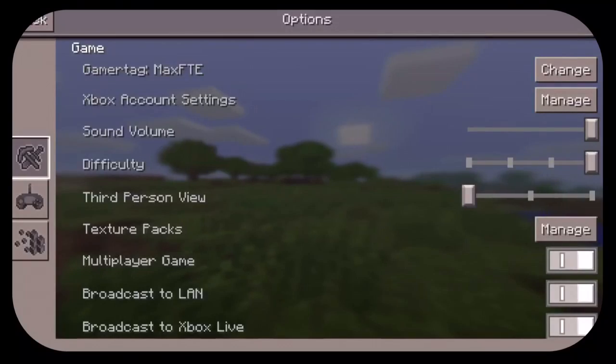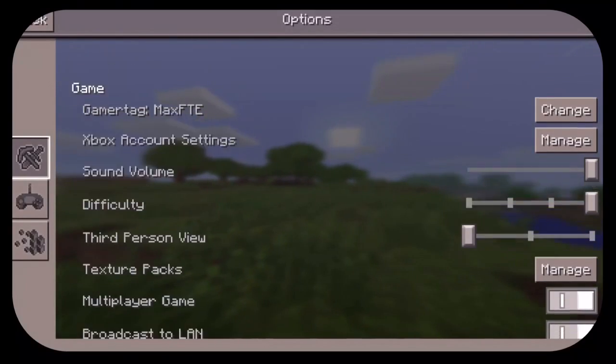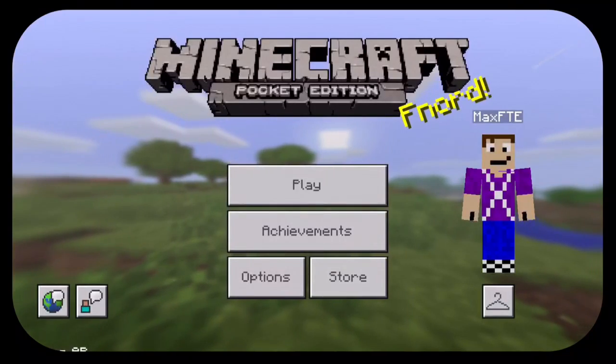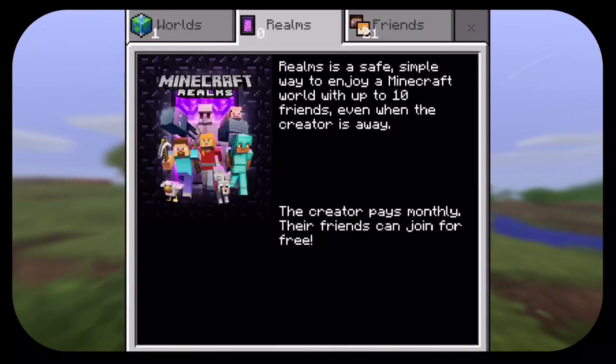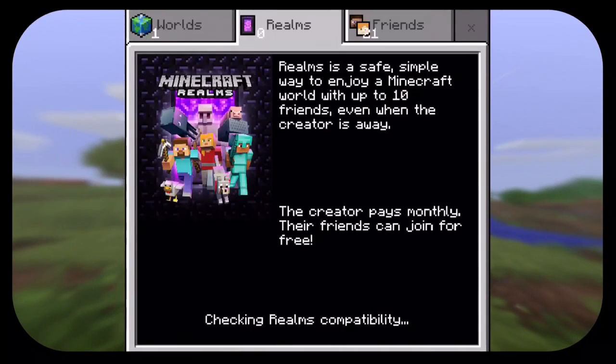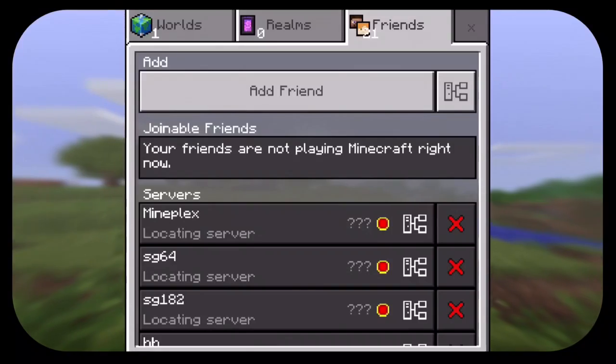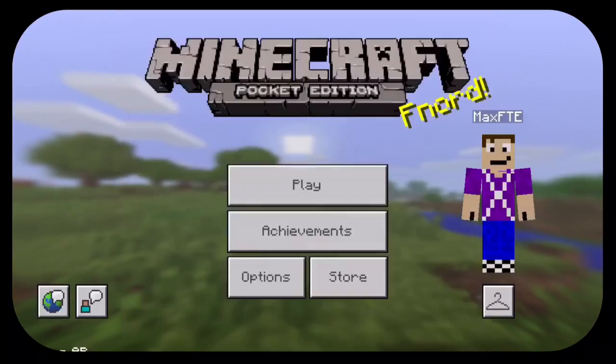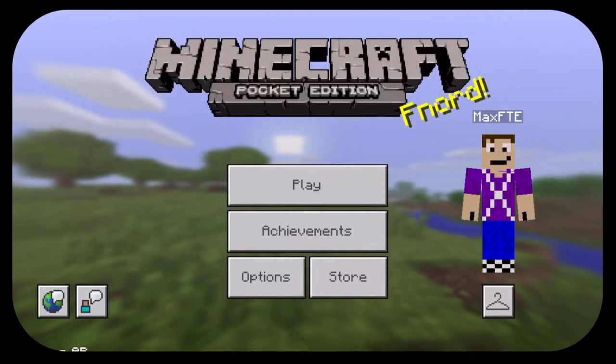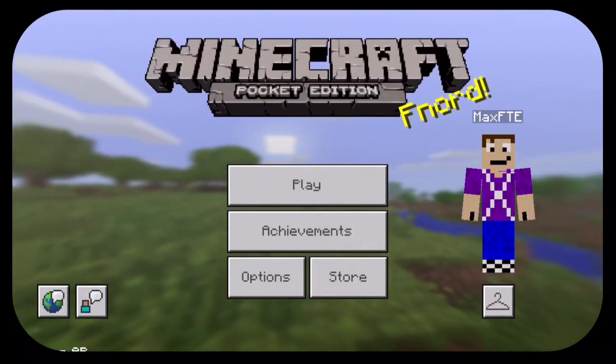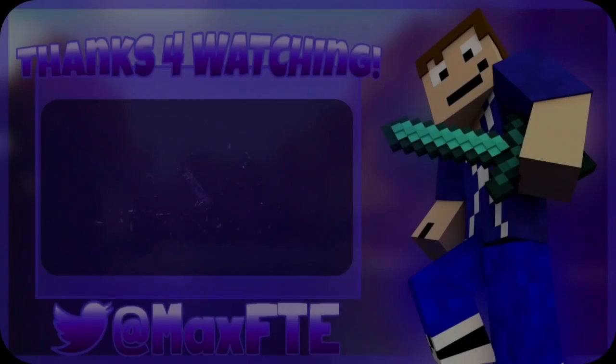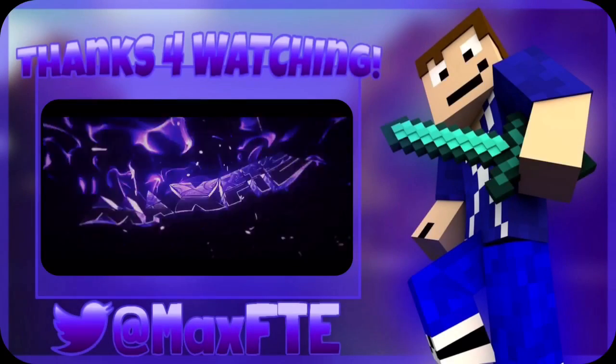thanks for watching if this video helped you do leave a like if you didn't leave a dislike and yeah I'll see you guys in the next video see ya peace